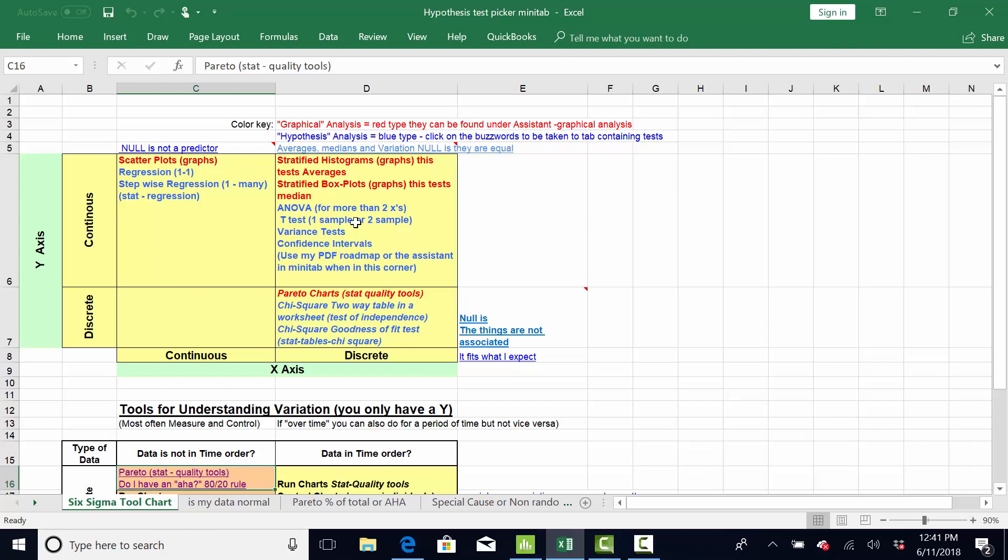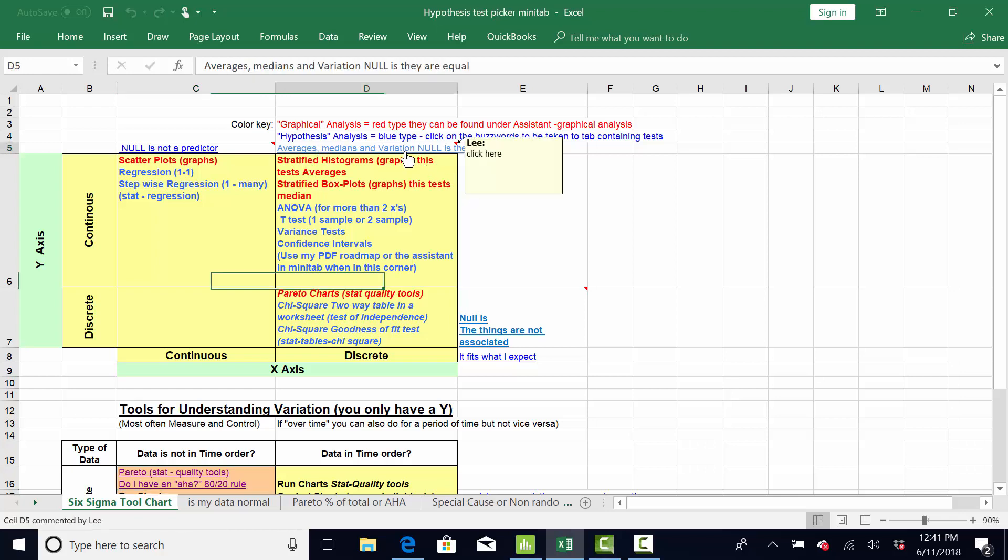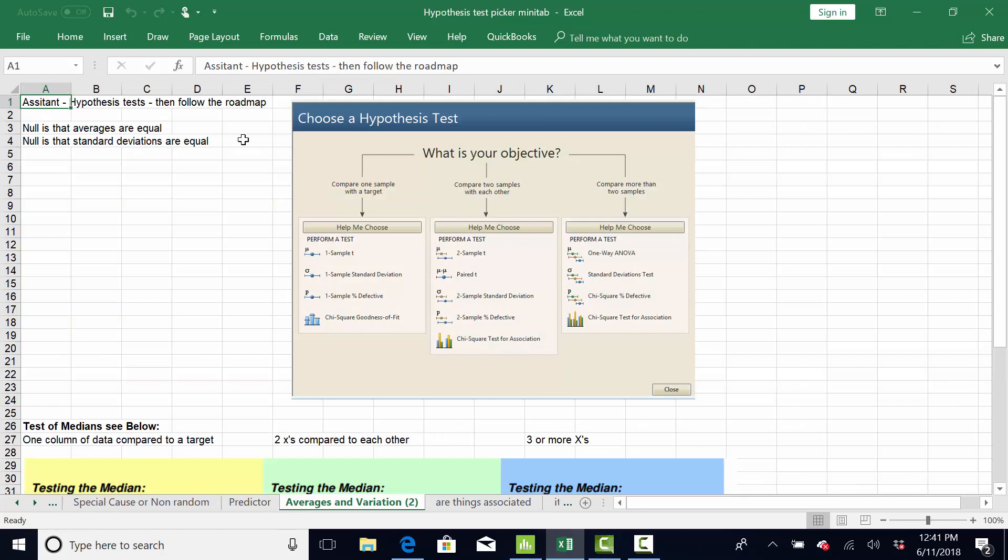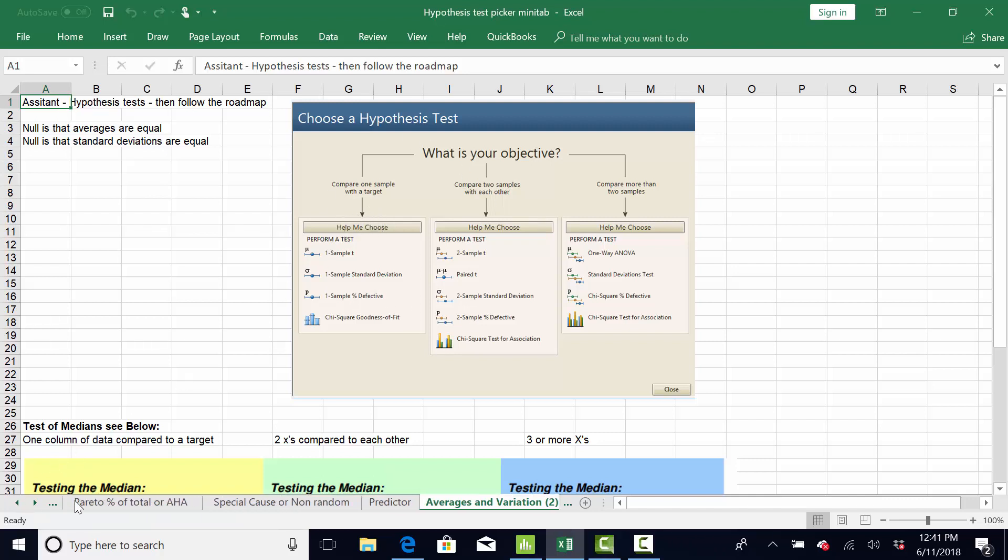When I do hypothesis testing, to me it's pretty easy. It's always based on data type, and there's usually a buzzword associated with the data type. For example, if your Y is continuous, such as weight, and your X is discrete, male, female, that puts you in this corner. And then, these are all the hypothesis tests you can do. But, more importantly, the buzzword is average, medians, and variation. So, I put a hyperlink in there. If you just click to it, it takes you to where in Minitab you could do that. So, you would go to Assistant, Hypothesis Test, and then just follow this roadmap.